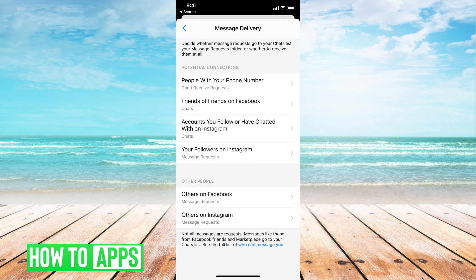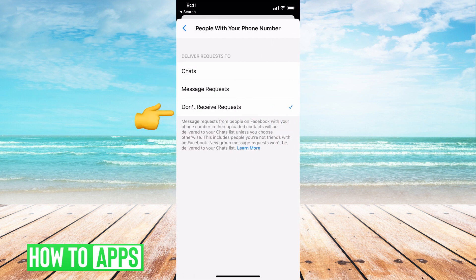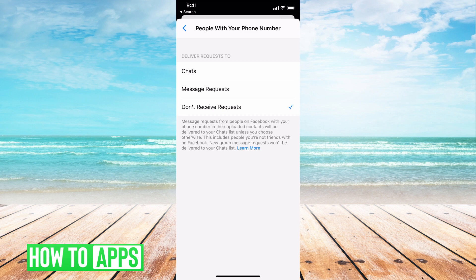If you're not friends with them but they have your phone number, you can either change that on or off by clicking on that. You can say don't receive requests, or message request, or chat. Chat means that they can message you, message request means they can request to message you, and don't receive message requests means they can't even request to message you.